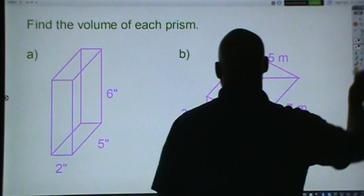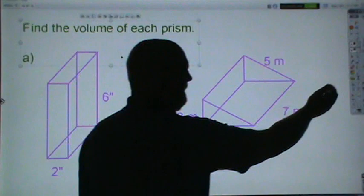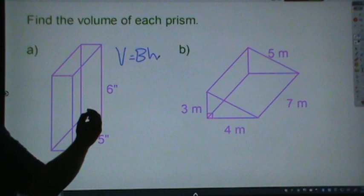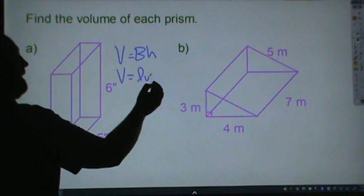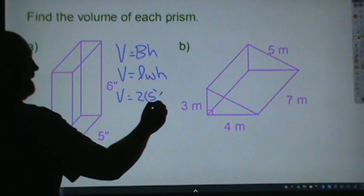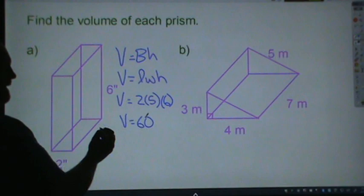Over here on the left, we have a rectangular prism. All the units are the same, so we don't have to convert anything. The volume formula is volume equals area of the base times height. Since our base is a rectangle, we're going to do length times width. So volume equals length, which is 2, times width, which is 5, times height, which is 6. 2 times 5 is 10, times 6 is 60. Volume is measured in cubic units, so this is 60 inches cubed.